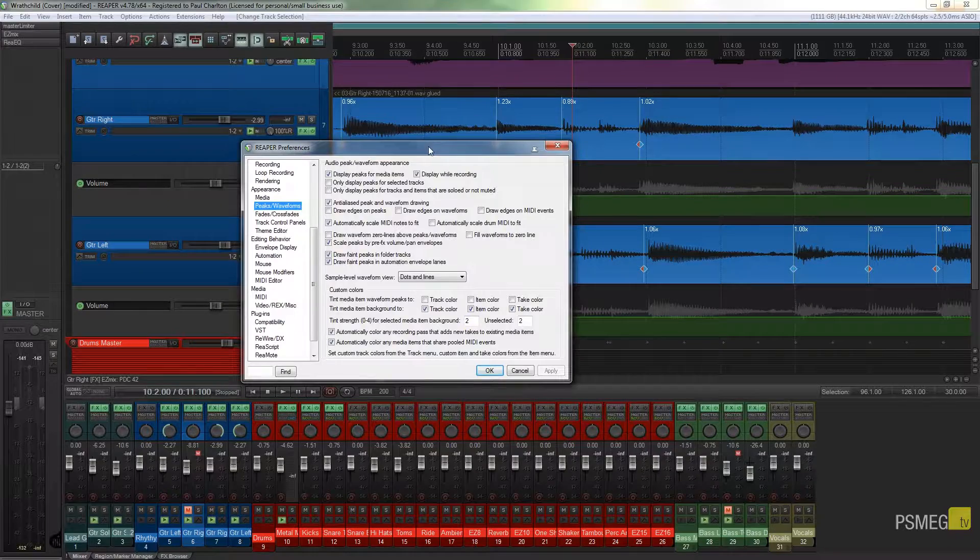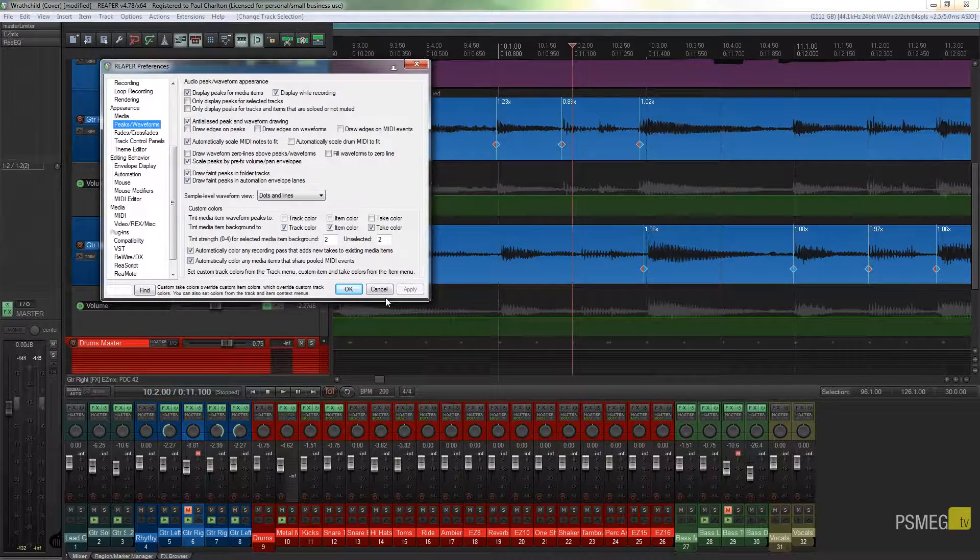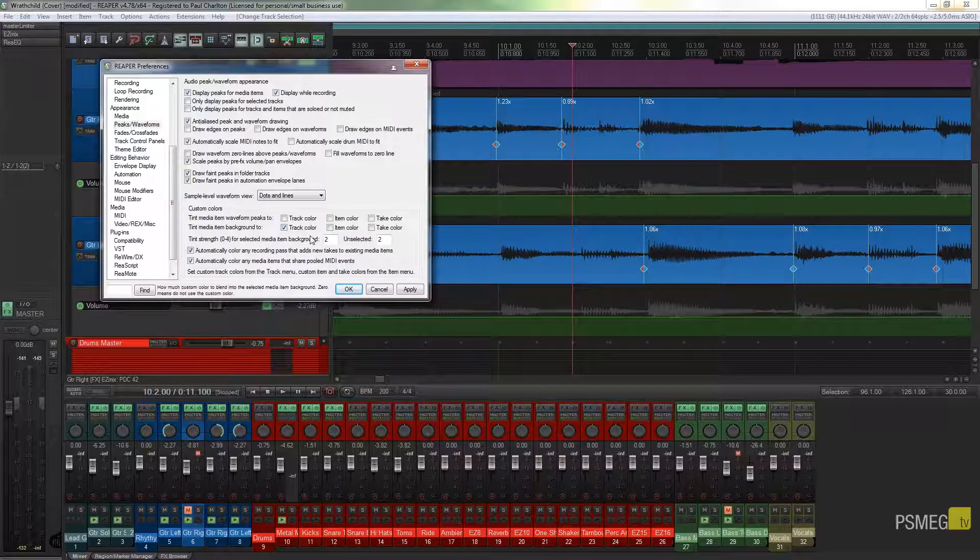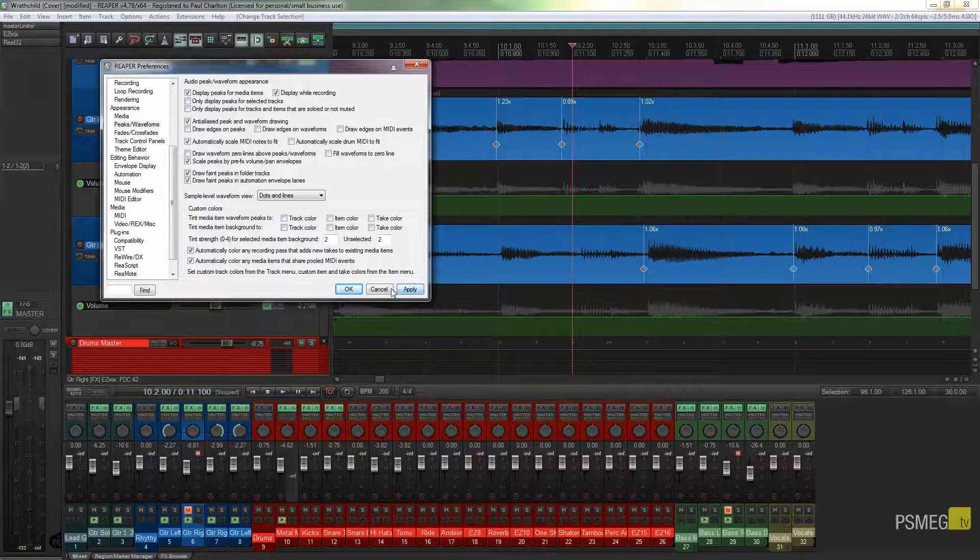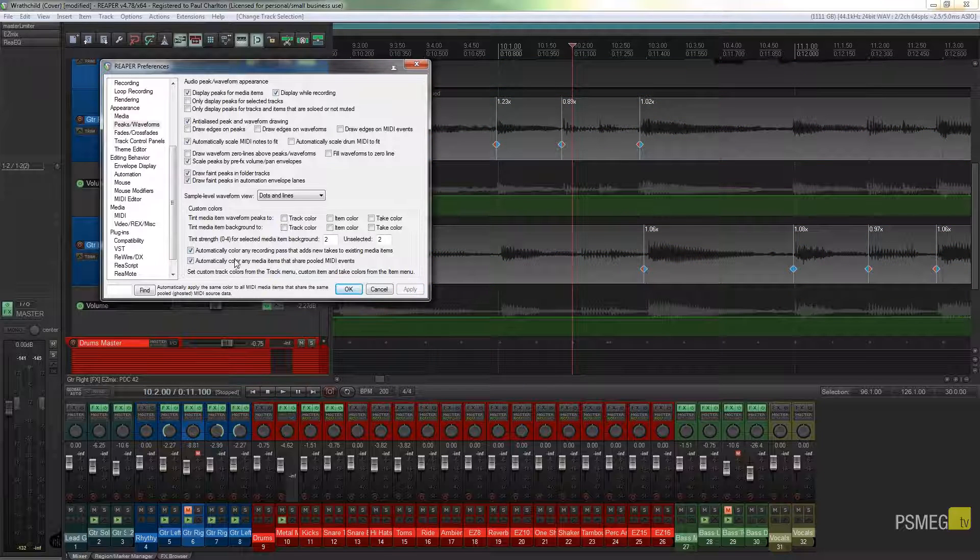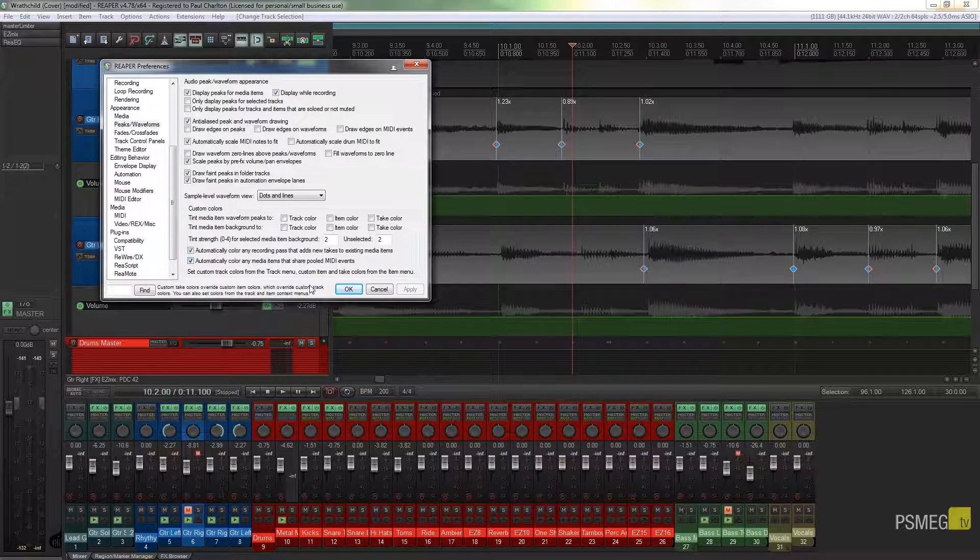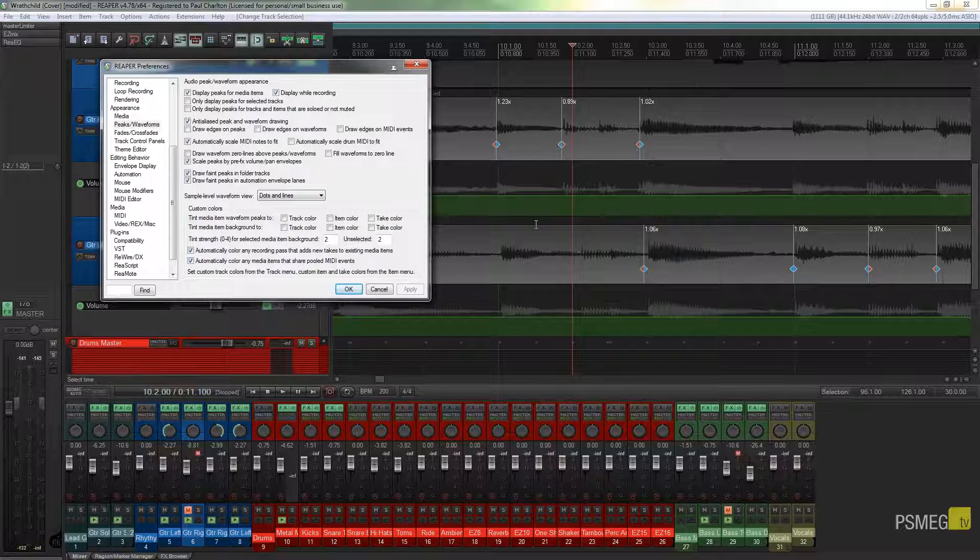So what we're going to do is we're just going to take a look at this. If I uncheck these three options and apply it, this is what you'll probably find your particular instance of Reaper looks like. You can see everything is just gray.